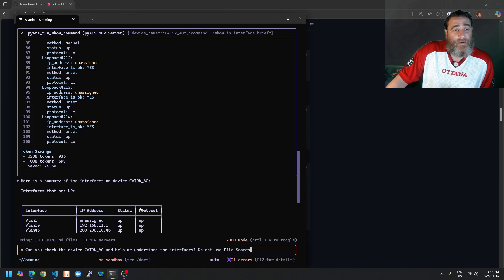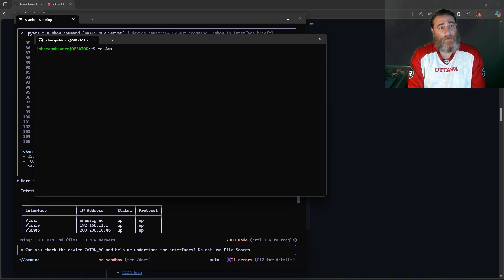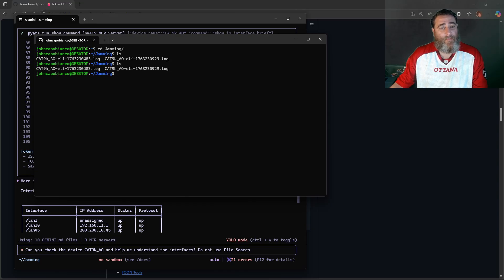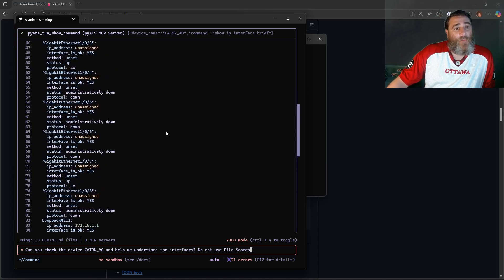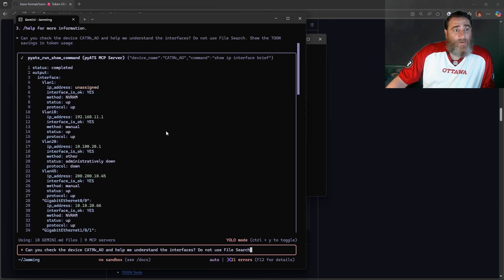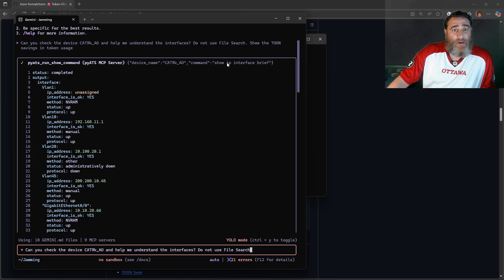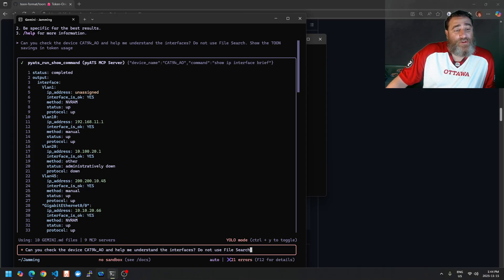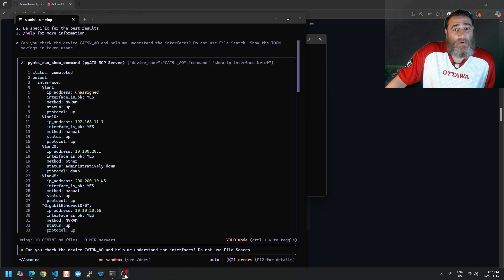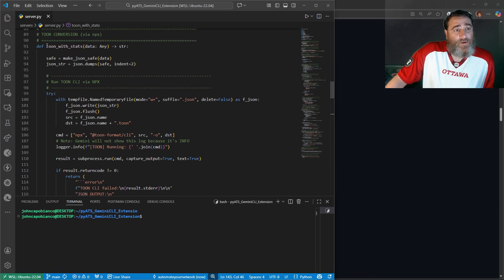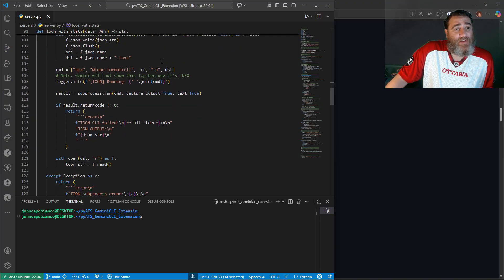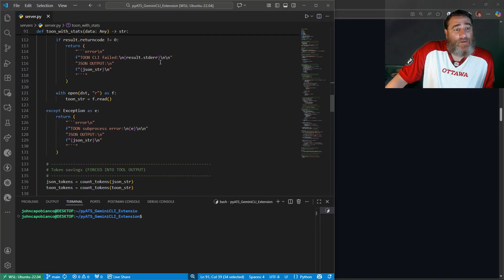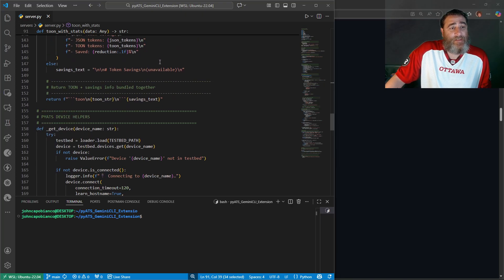You can just use the CLI here and convert your input JSON into output TOON. That's it. Now let me open up another folder. So what I did here was I asked it to help me understand the interfaces that read show IP interface brief, which returns JSON, which I ran through this little new function I wrote, toon_with_stats.